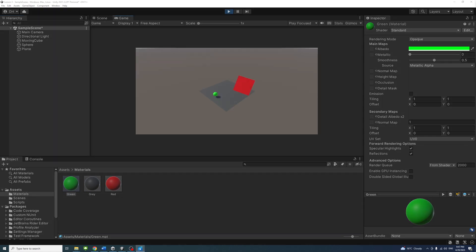Great job! By assigning materials, you can create diverse and dynamic game environments in Unity.